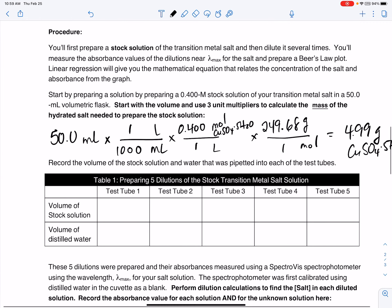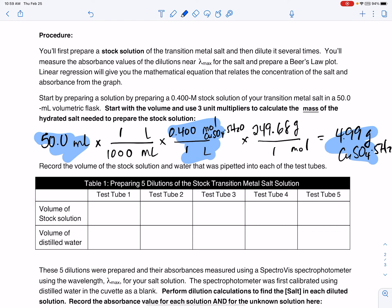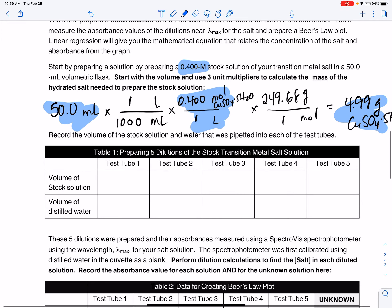On the back side of your handout, we already did a calculation for how many grams of salt you would need to make 50 milliliters of a 0.4 molar solution. The solution you prepared had a concentration of 0.400 molarity. Since you know its concentration, we refer to that as a stock solution. You can indicate on the side of your table that the stock solution's concentration was 0.400 molarity.